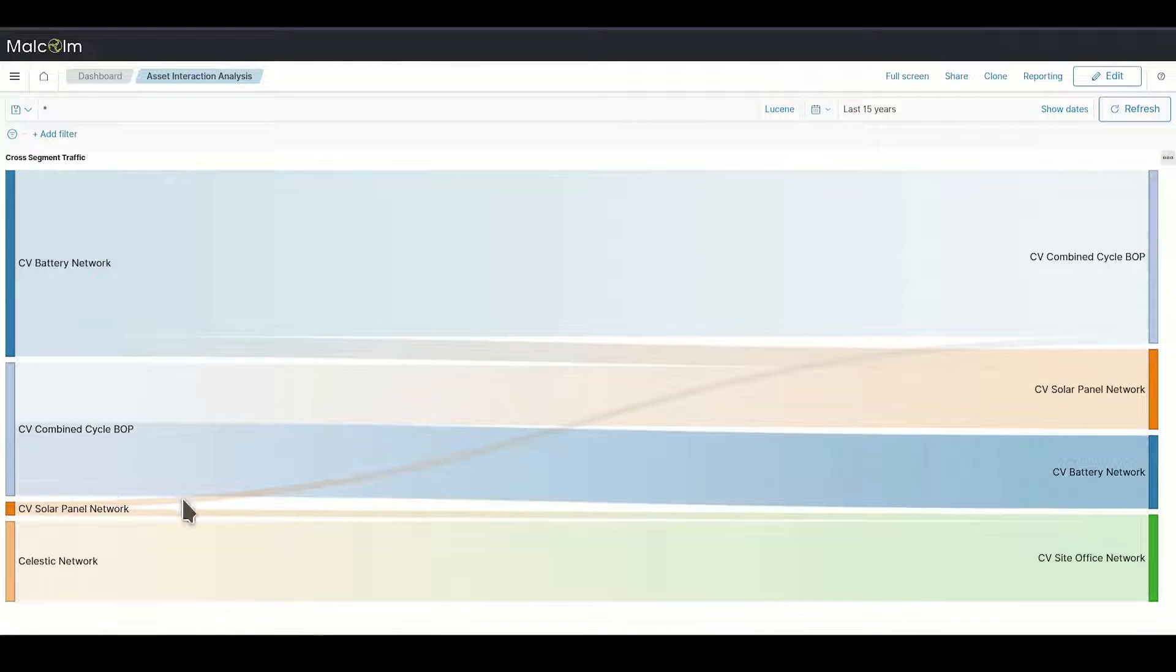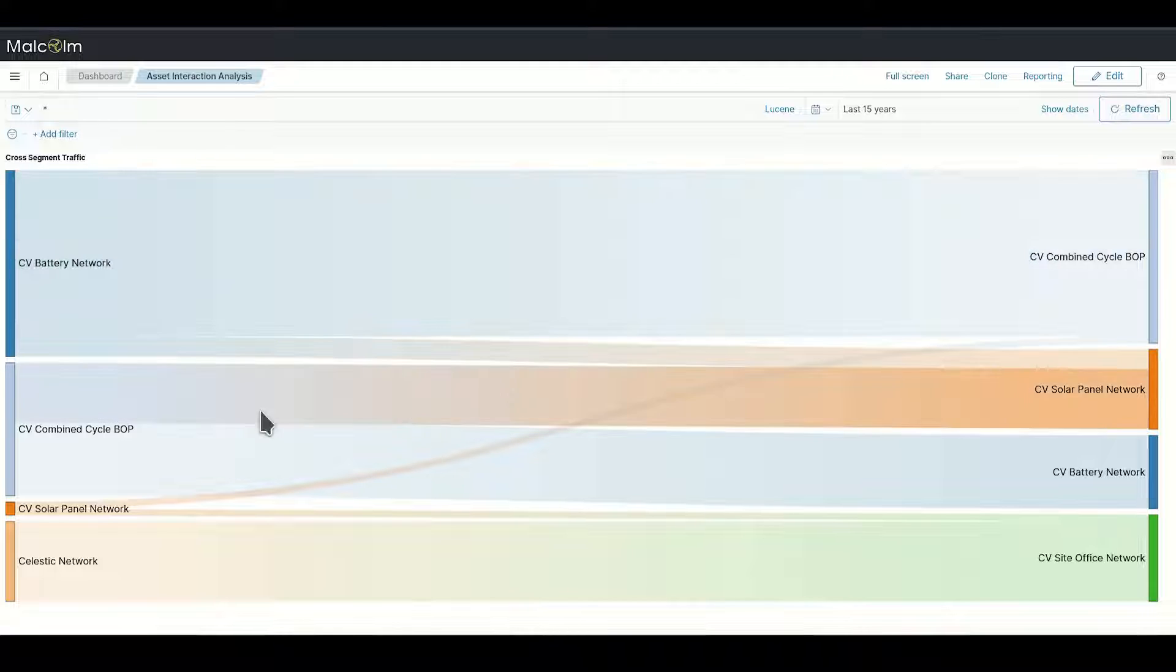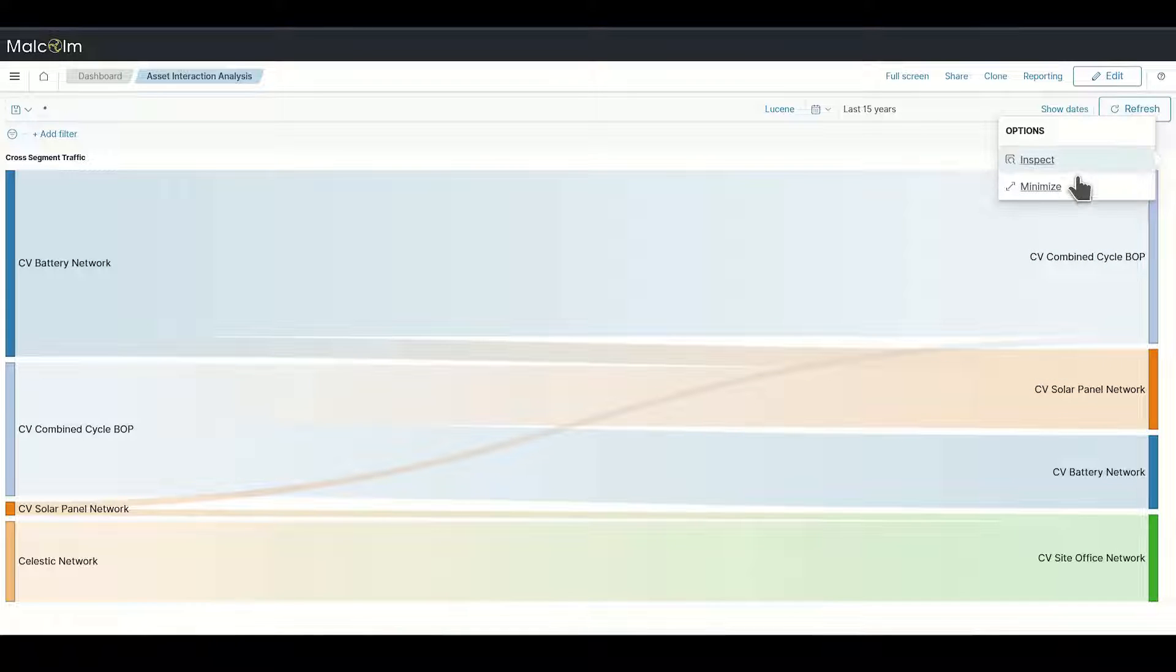Dashboards can also display crosstalk between network segments, making it easy to identify unwanted communications between servers in the DMZ and devices on internal subnets.